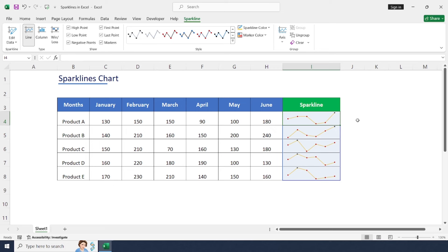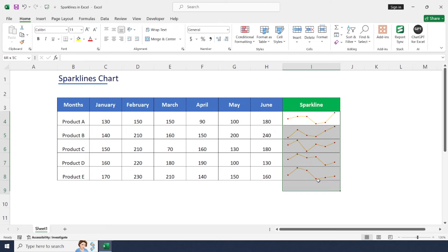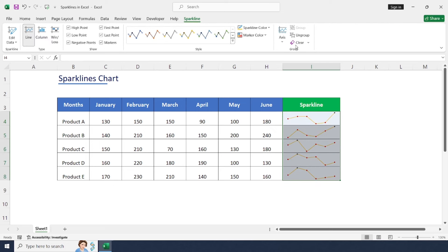Next one is Group or Ungroup. This is a set of grouped sparklines that we have now. If you'd like to ungroup, just click on Ungroup. Each sparkline will be separate from the group.